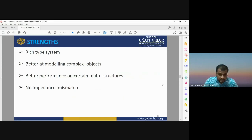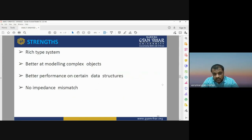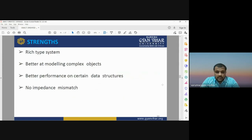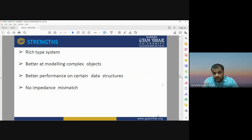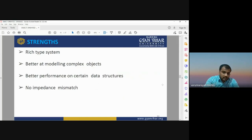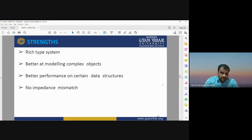OODBMS can perform better on certain data structures, and there is no possibility of database mismatch when dealing with it. Object-oriented database management system is more efficient compared to relational database management system because RDBMS only supports specific data structures, whereas OODBMS supports additional data structures and can easily model complexities within databases.